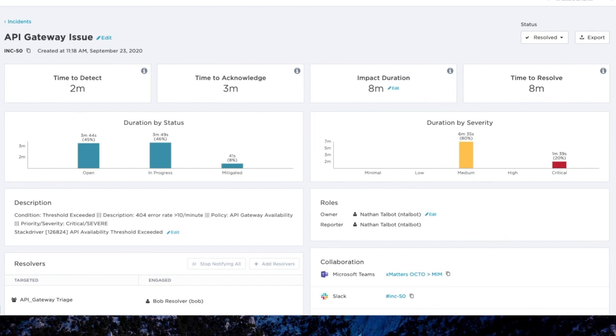If you're interested in learning more about these features, or getting them enabled in your environment, reach out to your account manager or a member of our support team today.